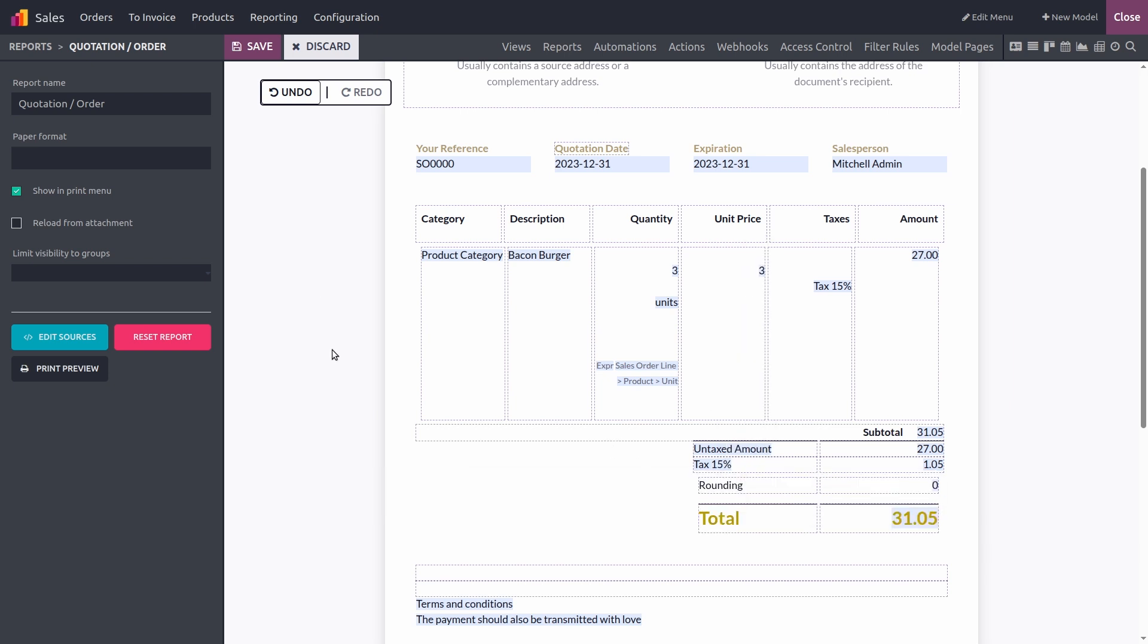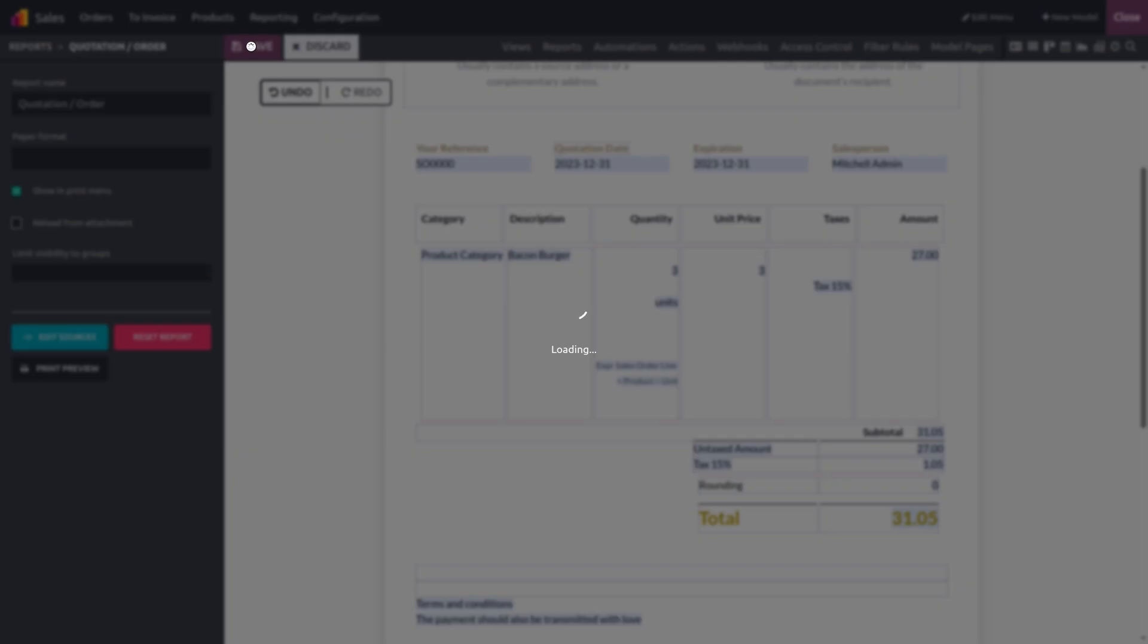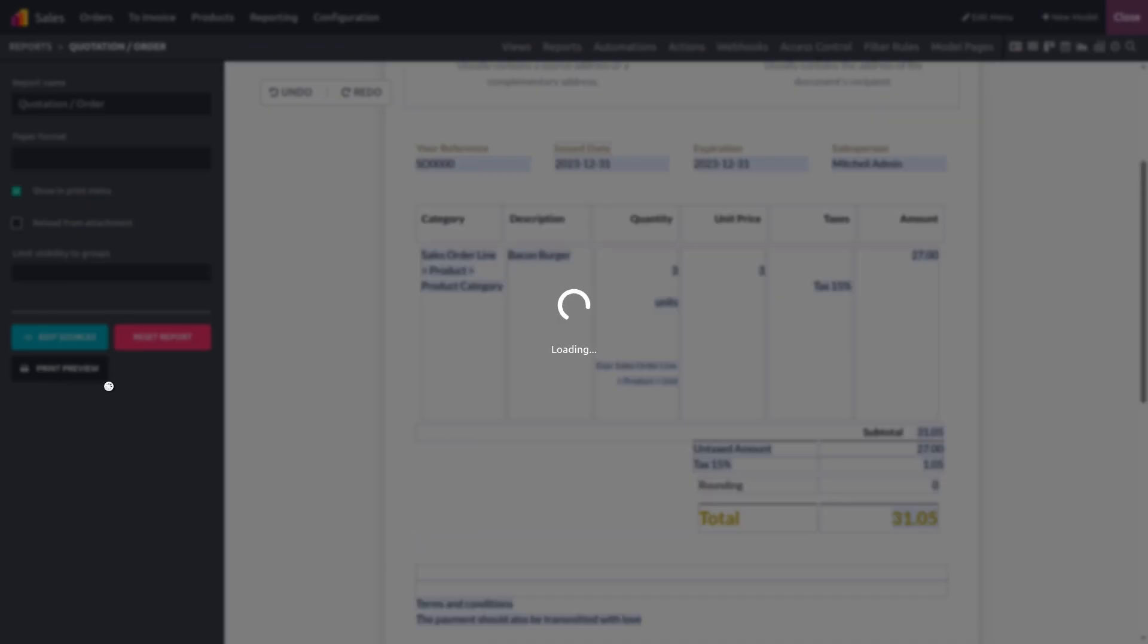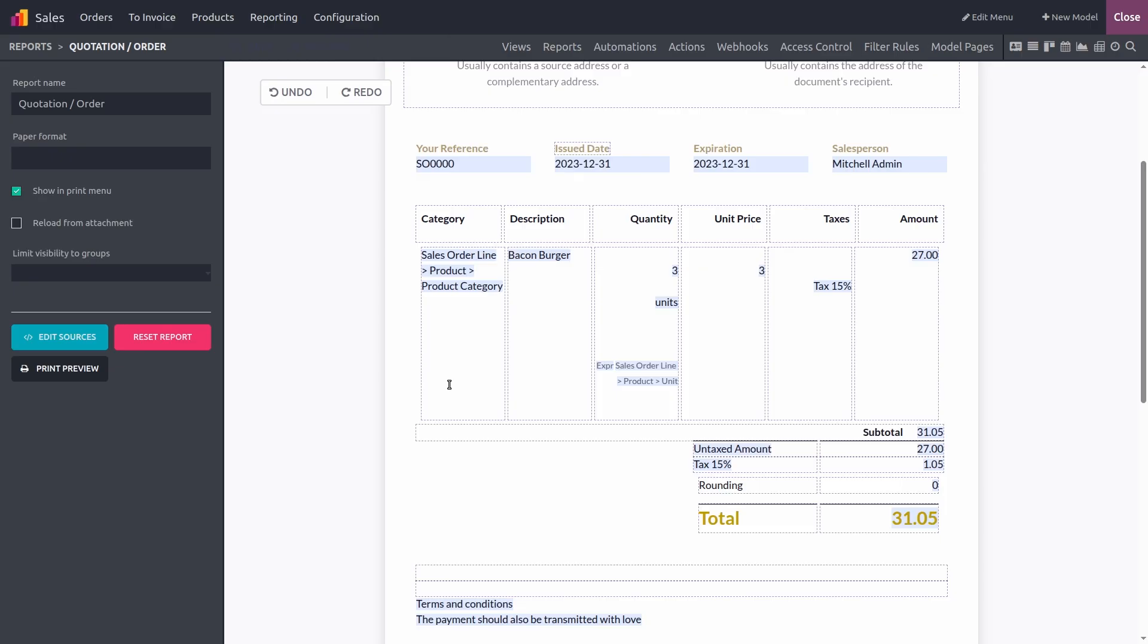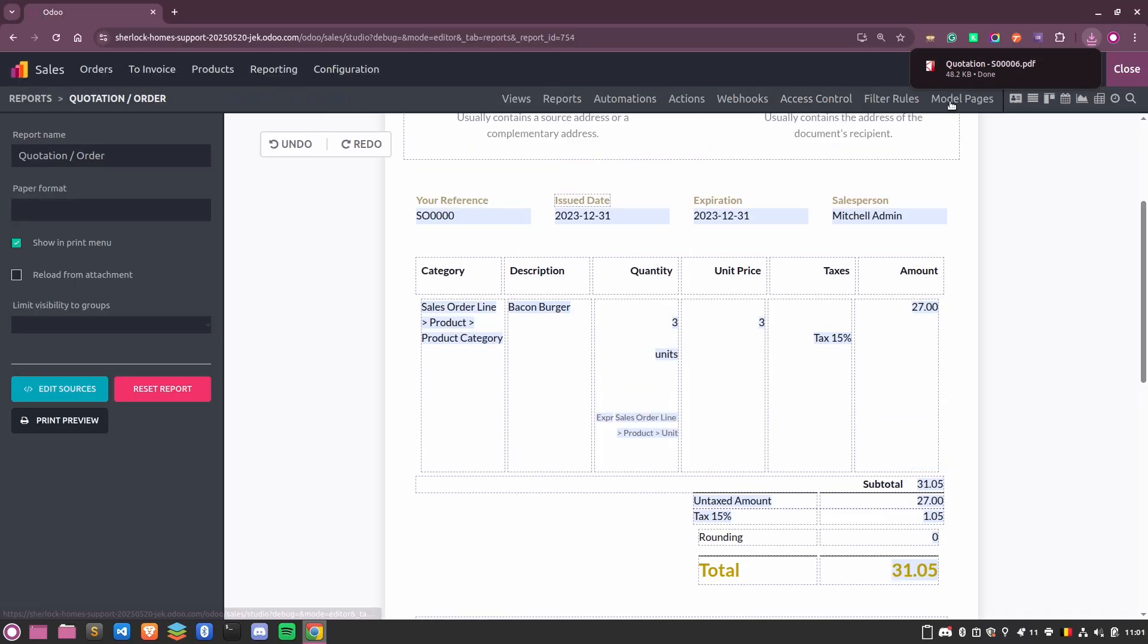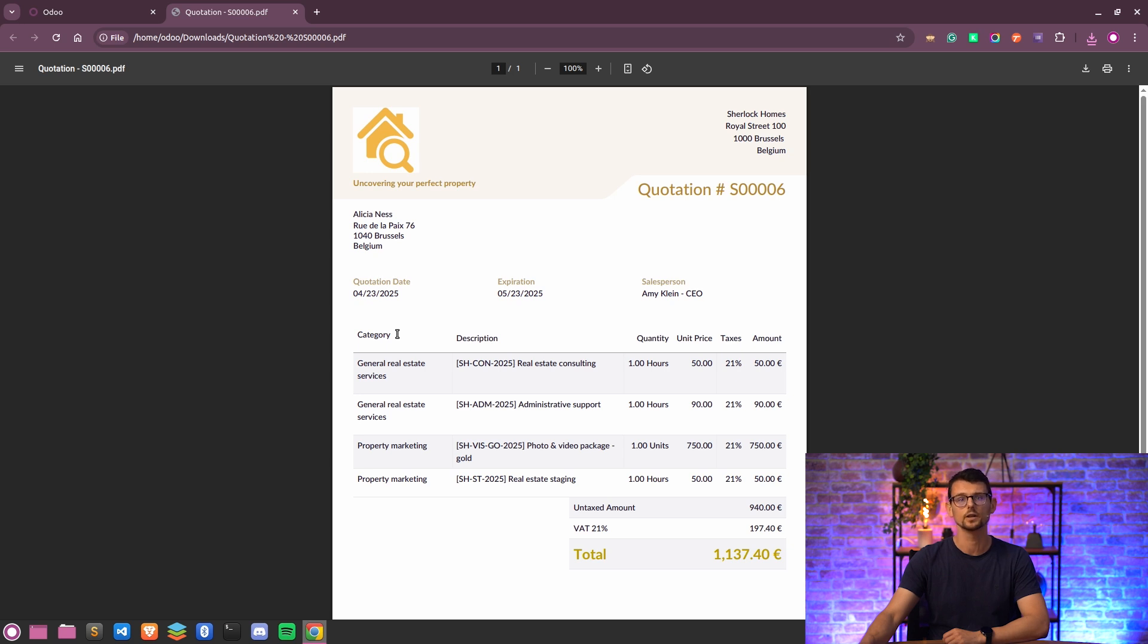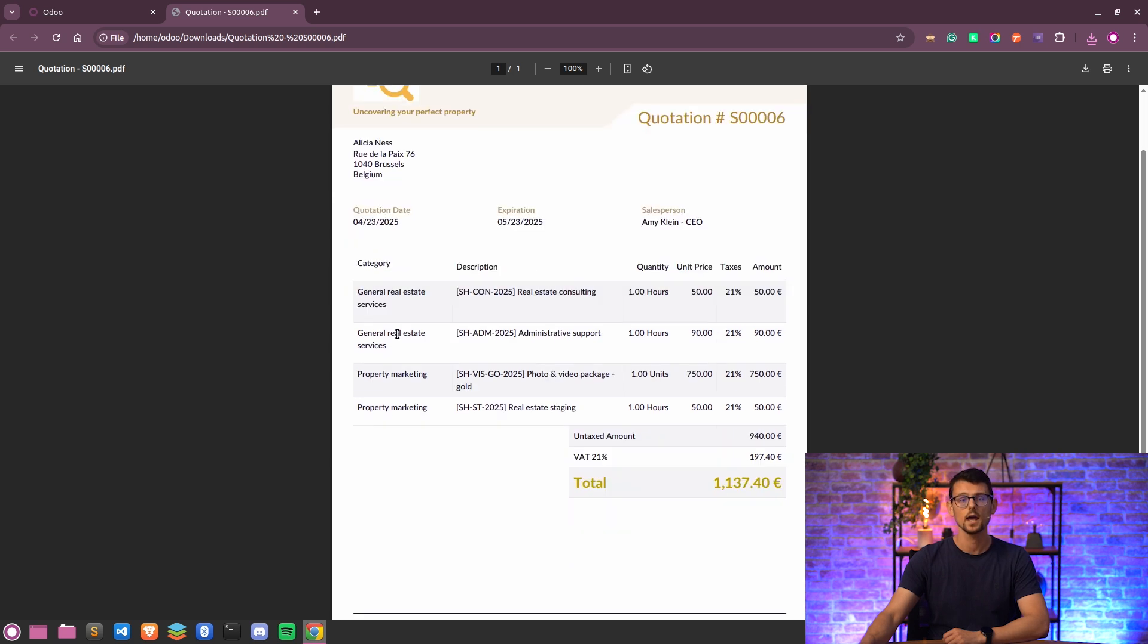Once we have saved our customized report, we can click Print Preview and see all the changes we just made. In the sample PDF file here, you can see the theme we chose, the new column category with the corresponding value for each order line, and the more visible total amount.